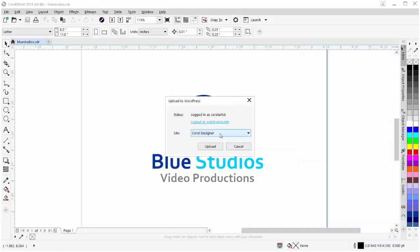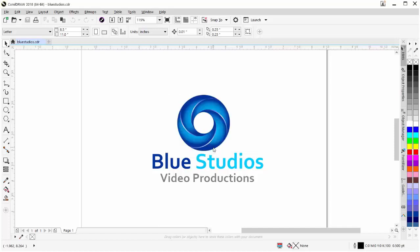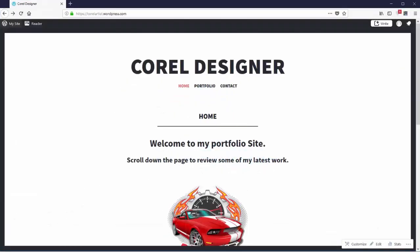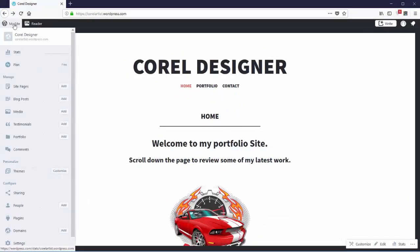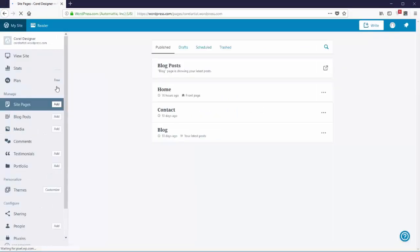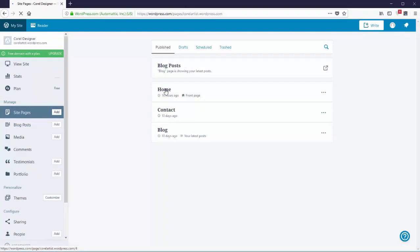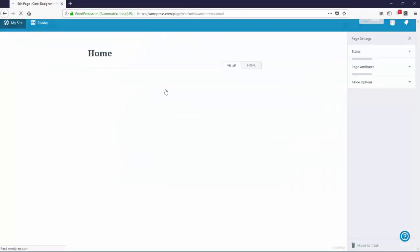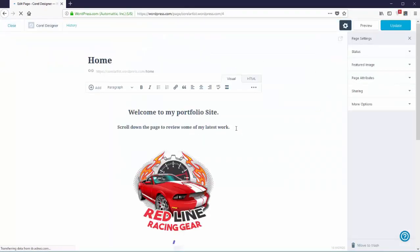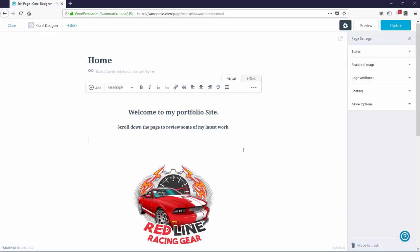Here we have Corel Designer. And I'll click on upload. Once that's completed, I'll go back to my WordPress website. I'll go here to my site. I'll go to site pages. I'll go to my home page. I'm going to come here and put my text cursor at the end of the scroll down the page sentence and just hit enter one time. That way my image will be below this text.